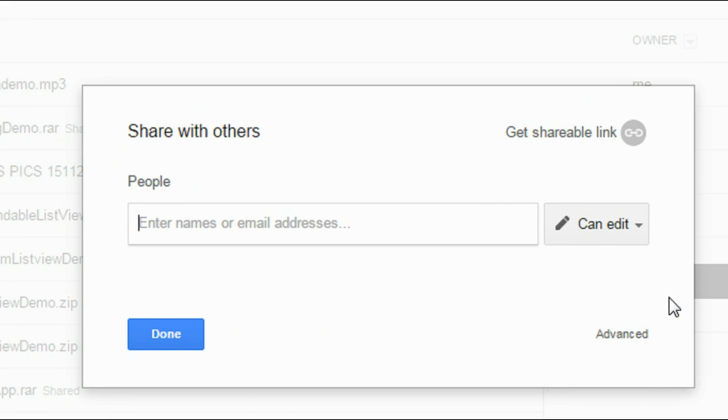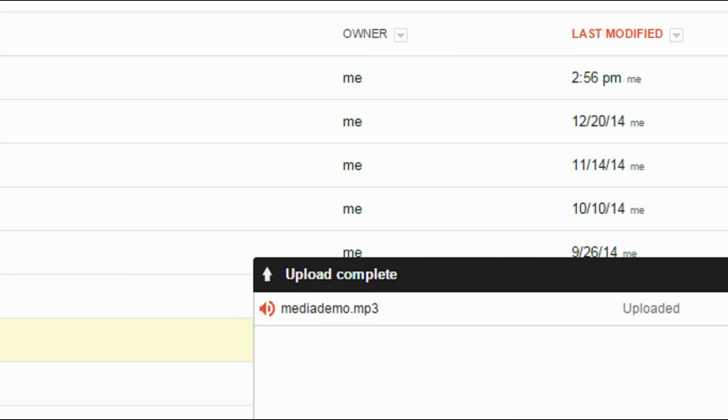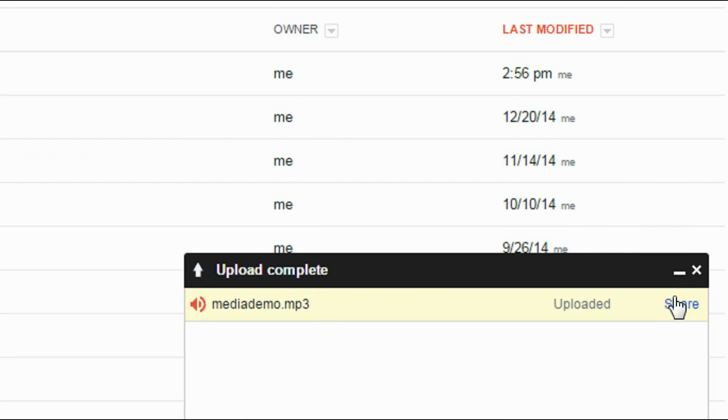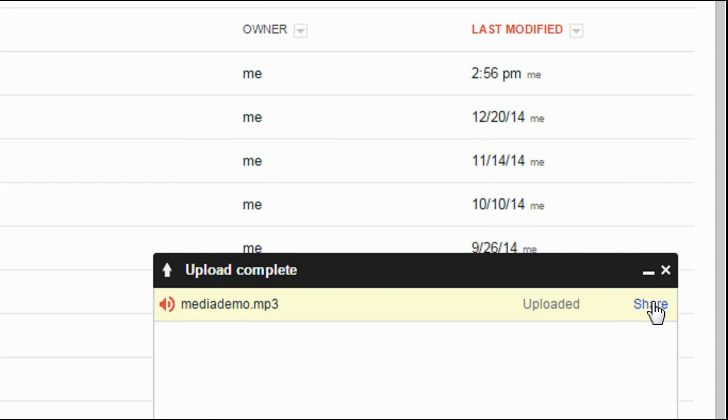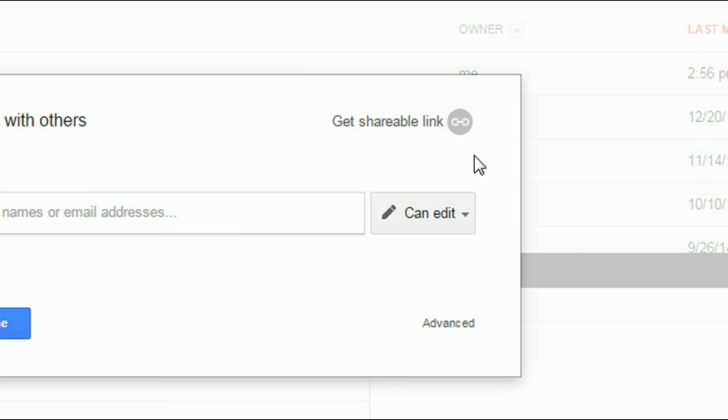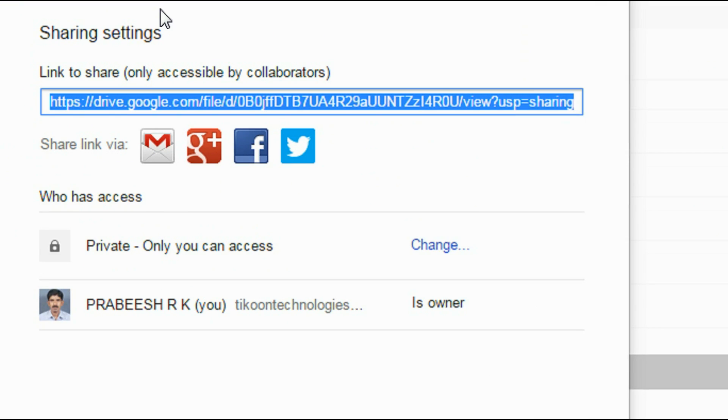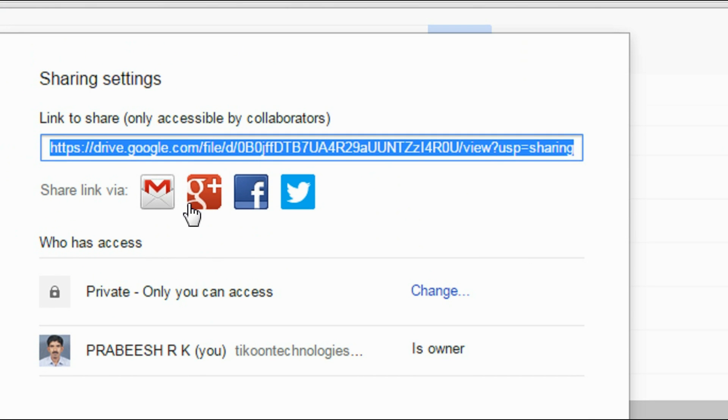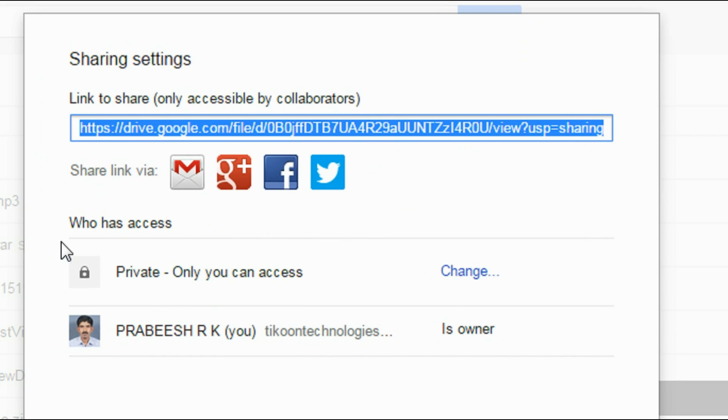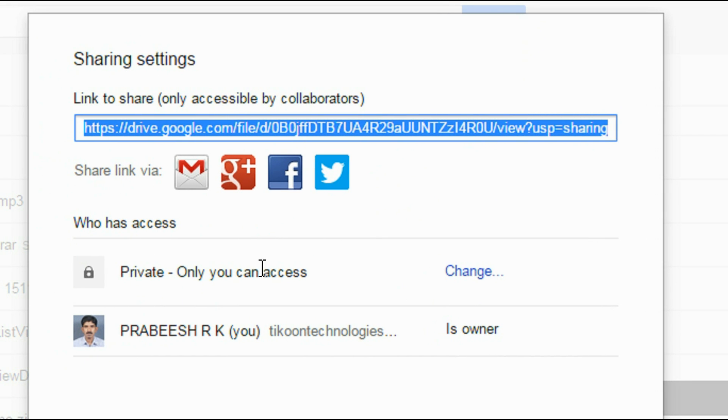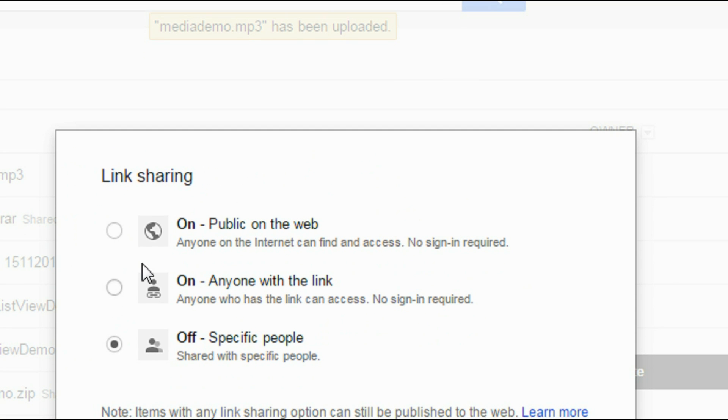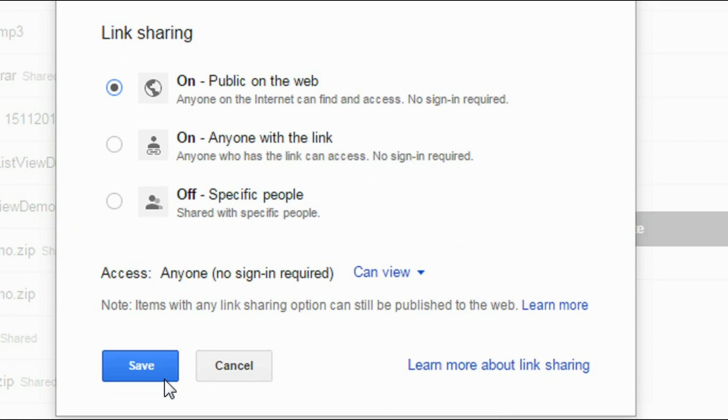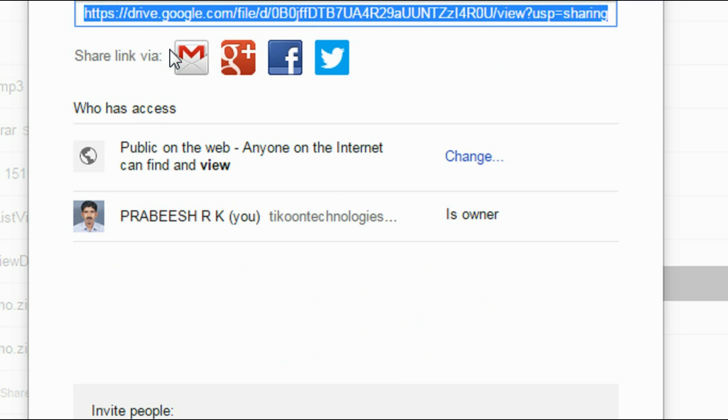One more thing. Click the share option and click the advanced option. And change the access policy. Change it into public. Click save.